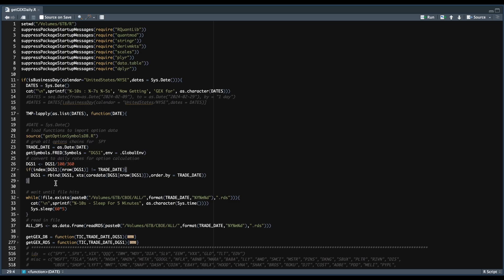Now we need to test whether or not the current dump for the options data is available. From lines 32 through 35, we're going to check every five minutes until we have the current day's data set. You'll need to change your path in line 32 to wherever you save your options data. Once it detects that it's available, we'll go ahead and read it in. You'll also need to change the path in line 37. I'm using data that we scraped from the CBOE.